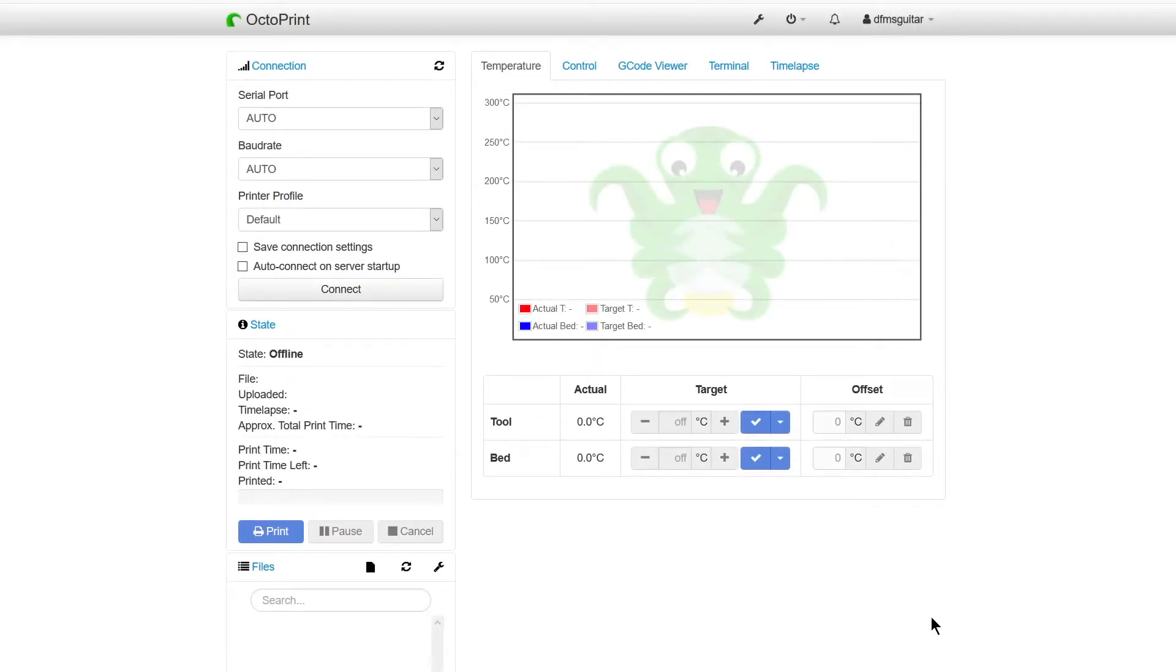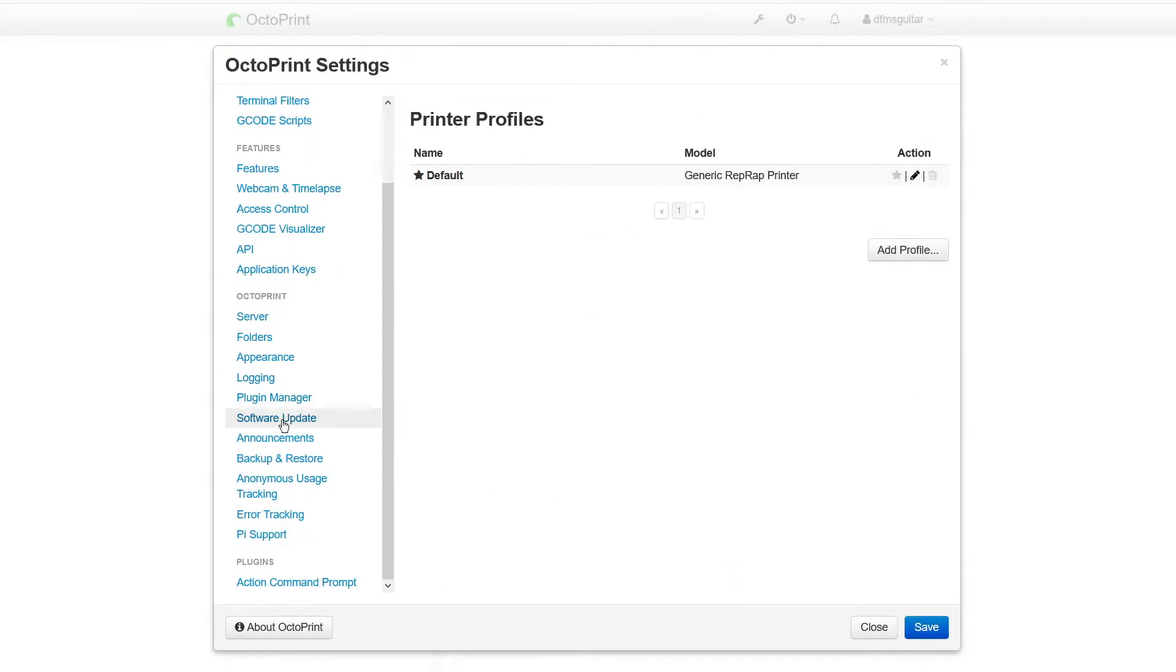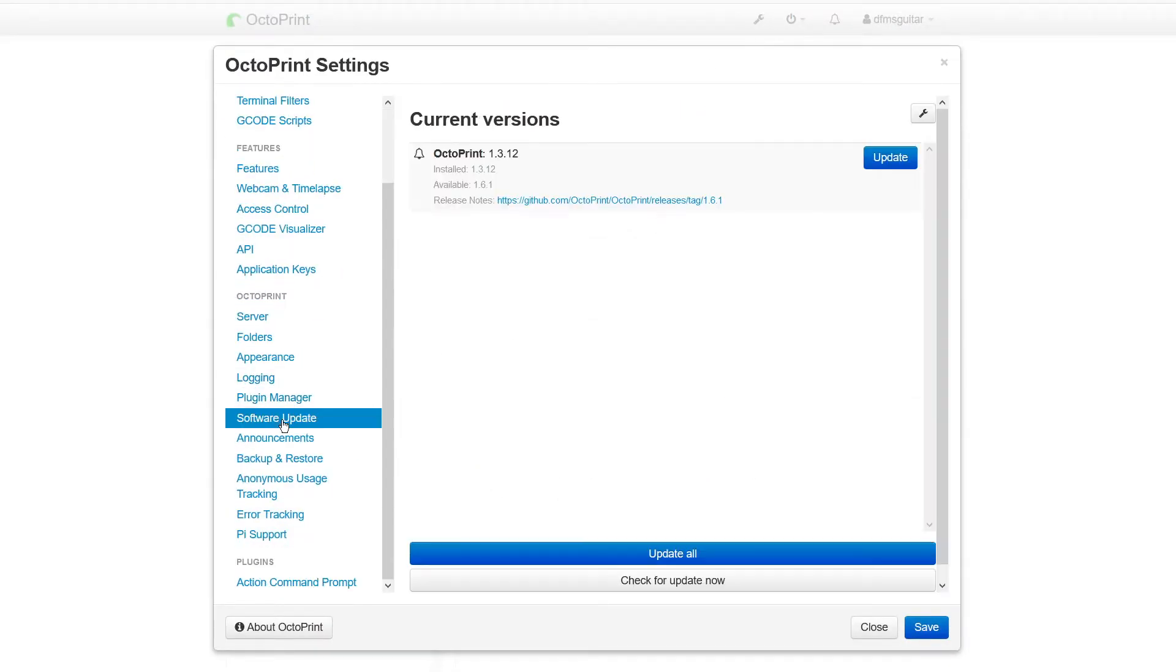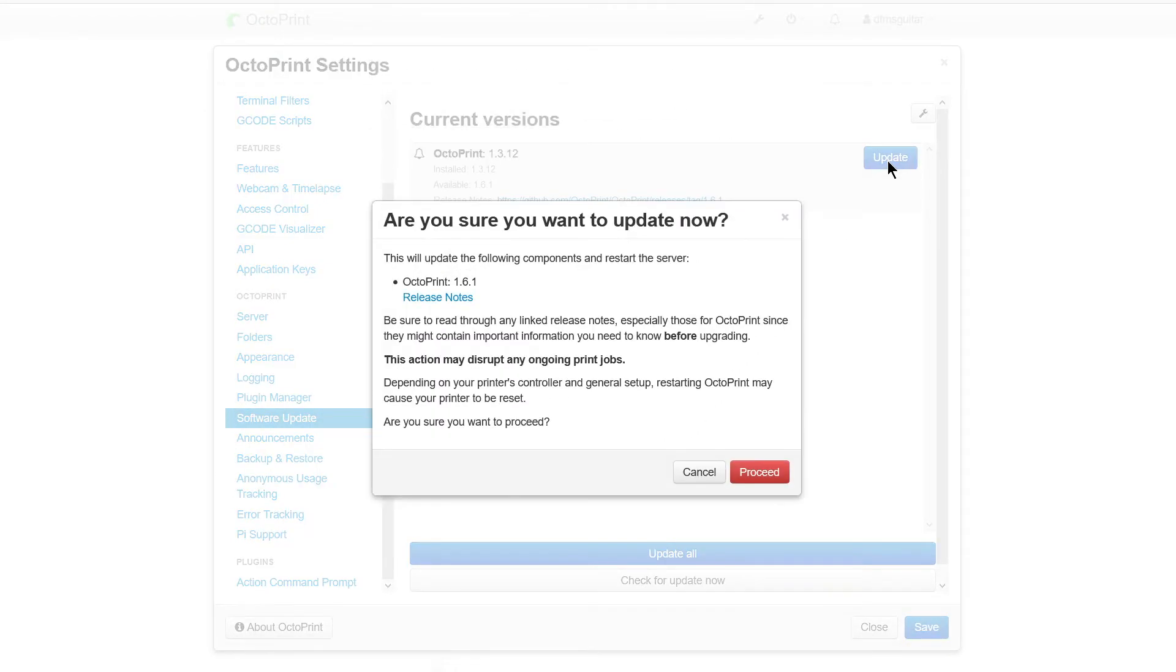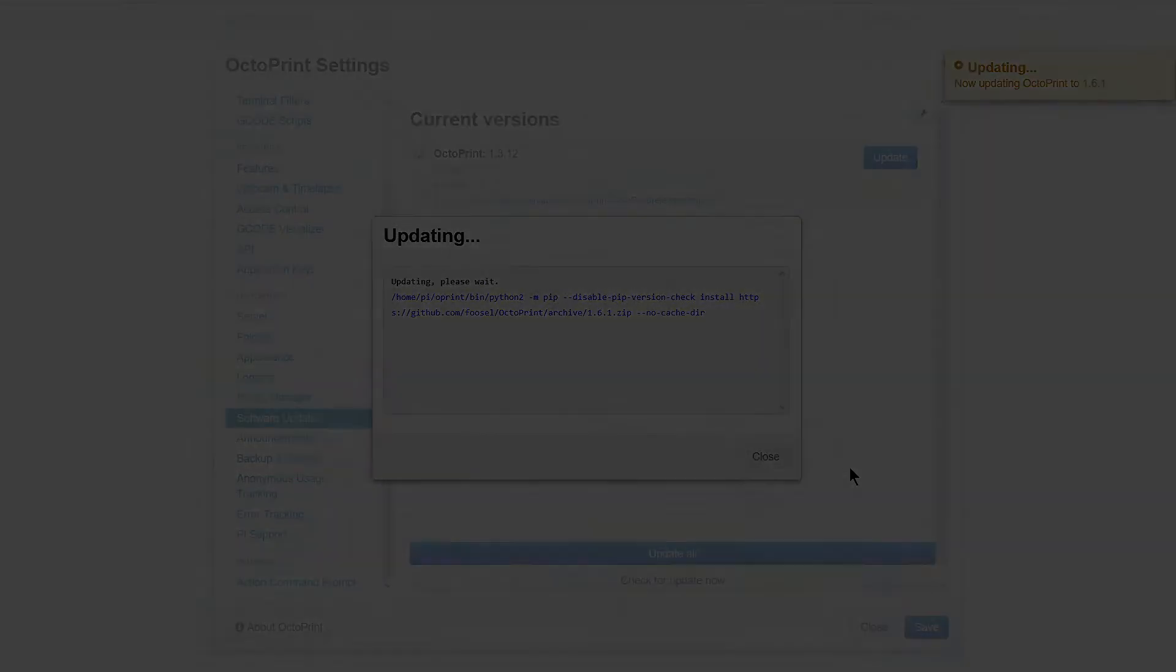Now we need to update Octoprint to the latest version and we can do that in the settings menu easily enough. Click on the wrench icon at the top, select software update in the left hand list, then just click the update button under current versions. Click on proceed and wait for Octoprint to finish installing the updates.